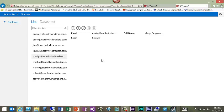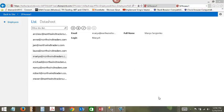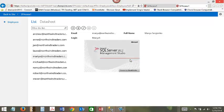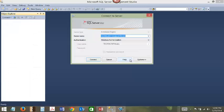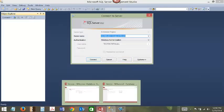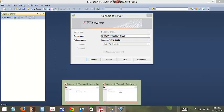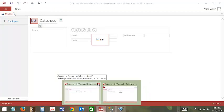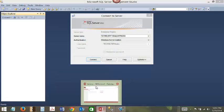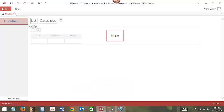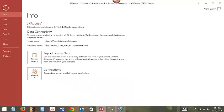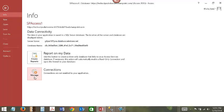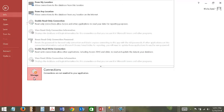For that, I'm going to open SQL Studio and go back to the access database. Click on File, Info. Before we connect to the SQL database, we have to enable connections.